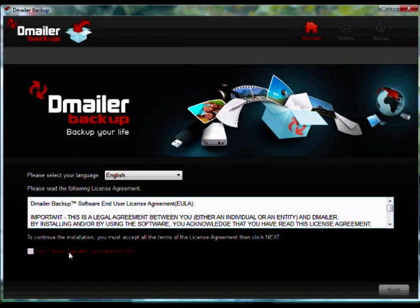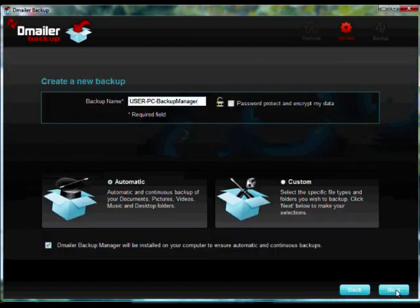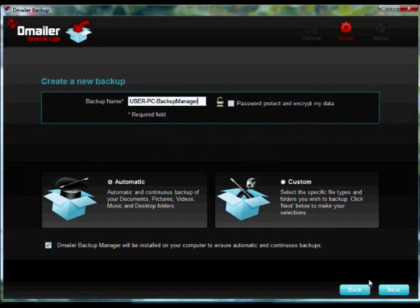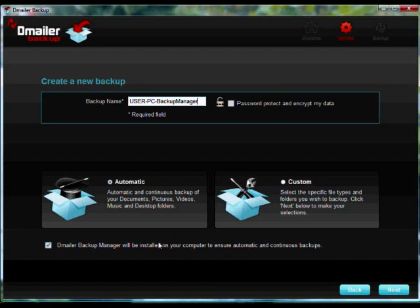So to proceed, we are going to accept the end user license agreement and click Next. The Backup Manager is installed during the first profile creation. As shown here, the option to install D-Mailer Backup Manager is ticked by default.